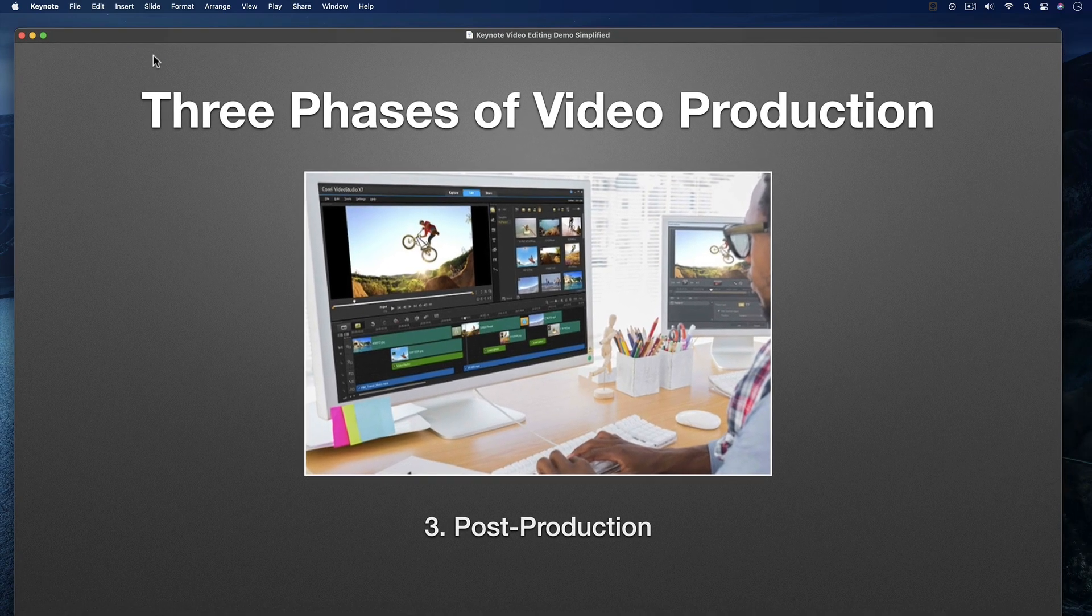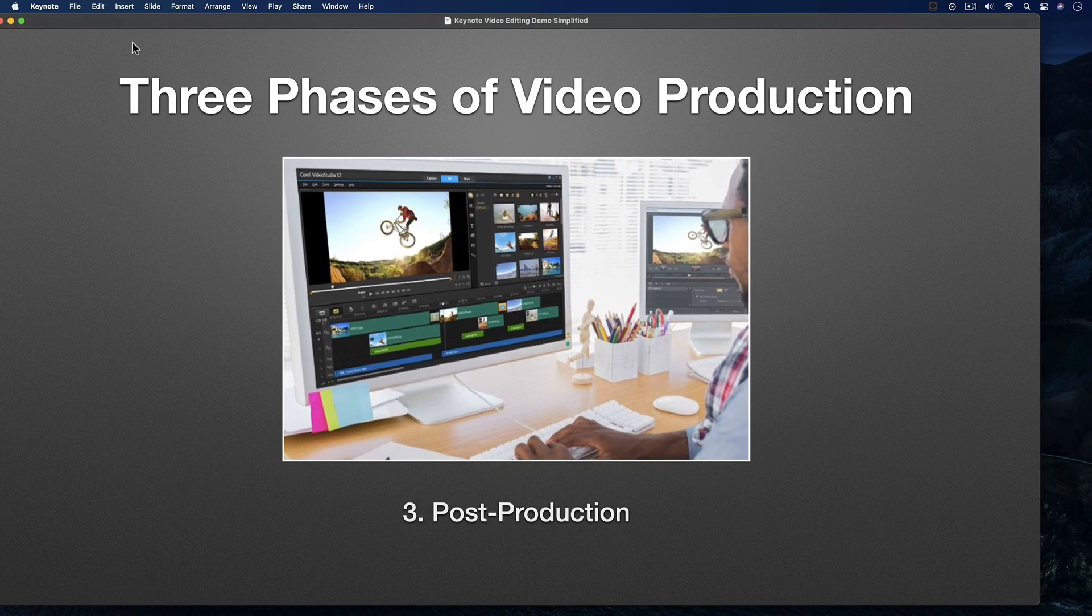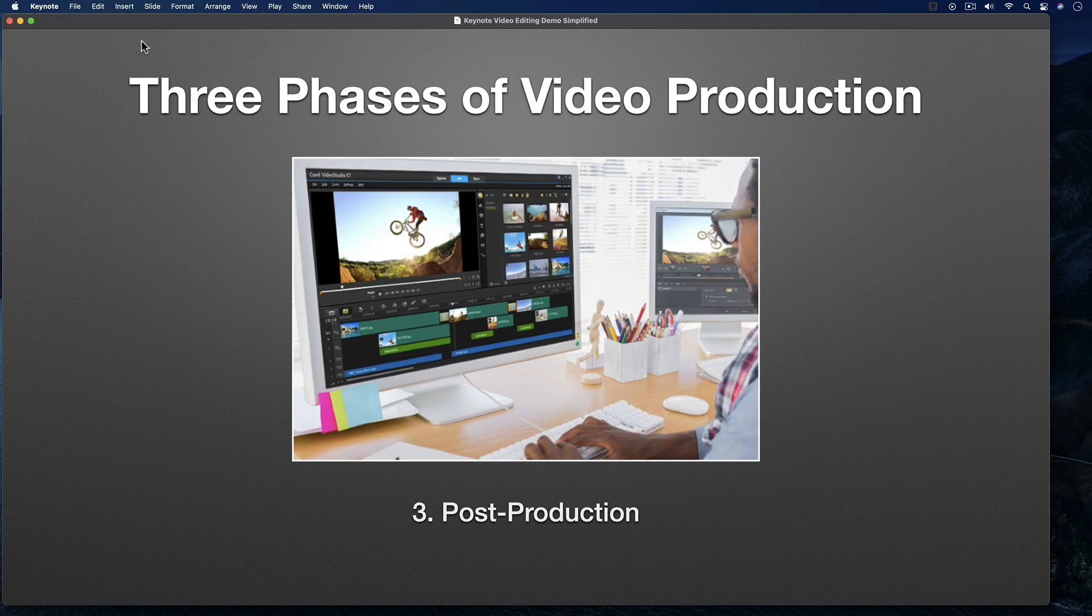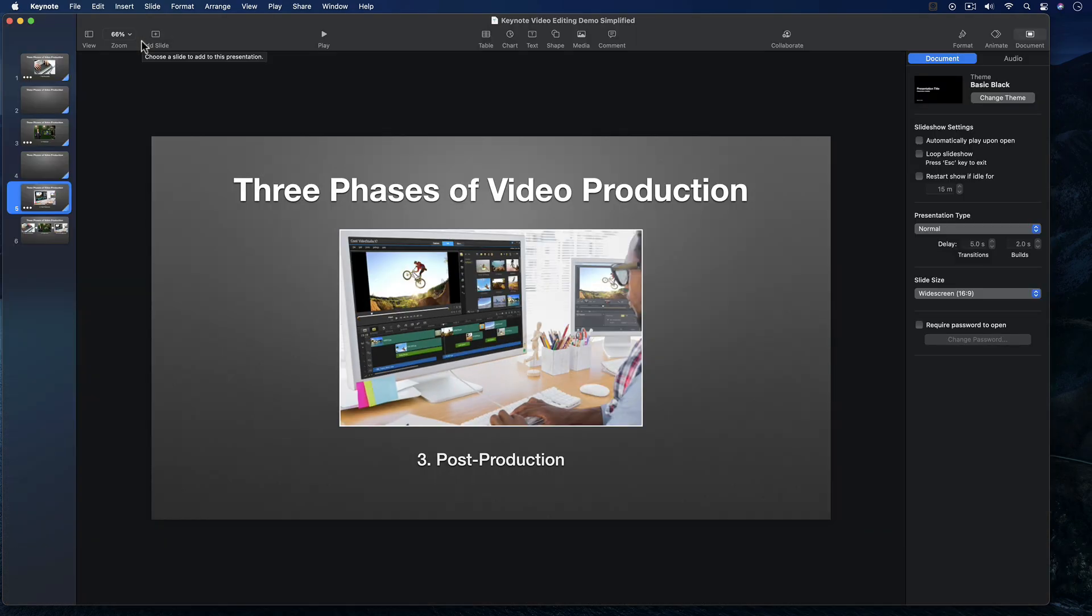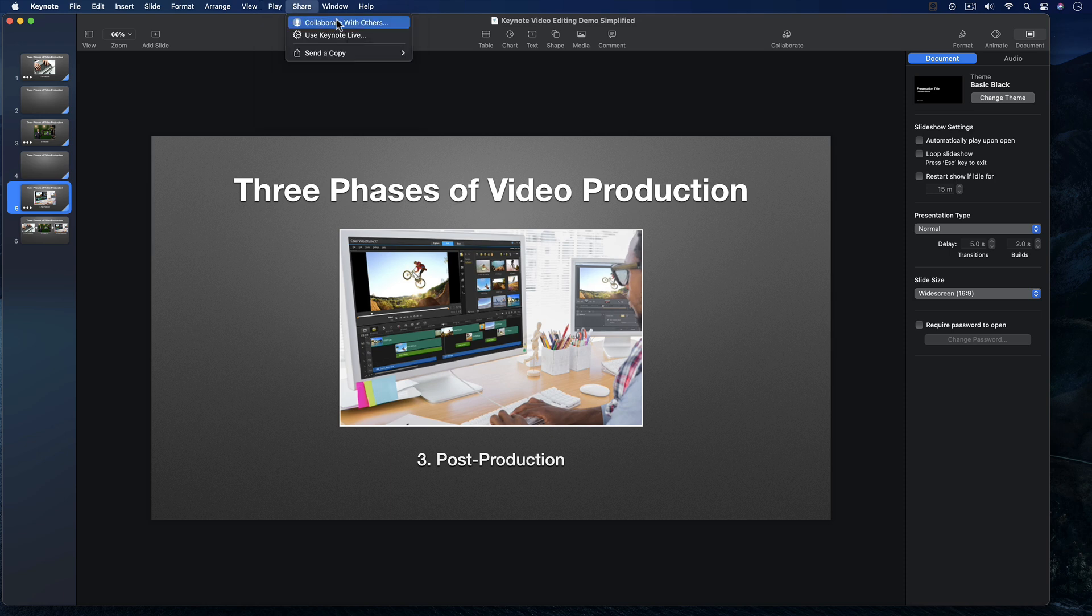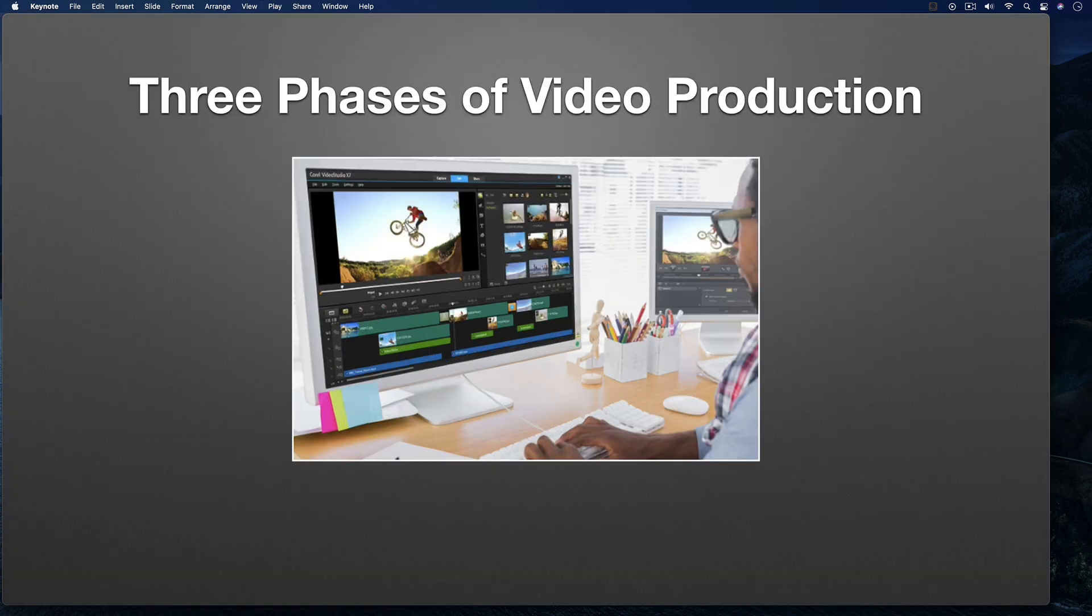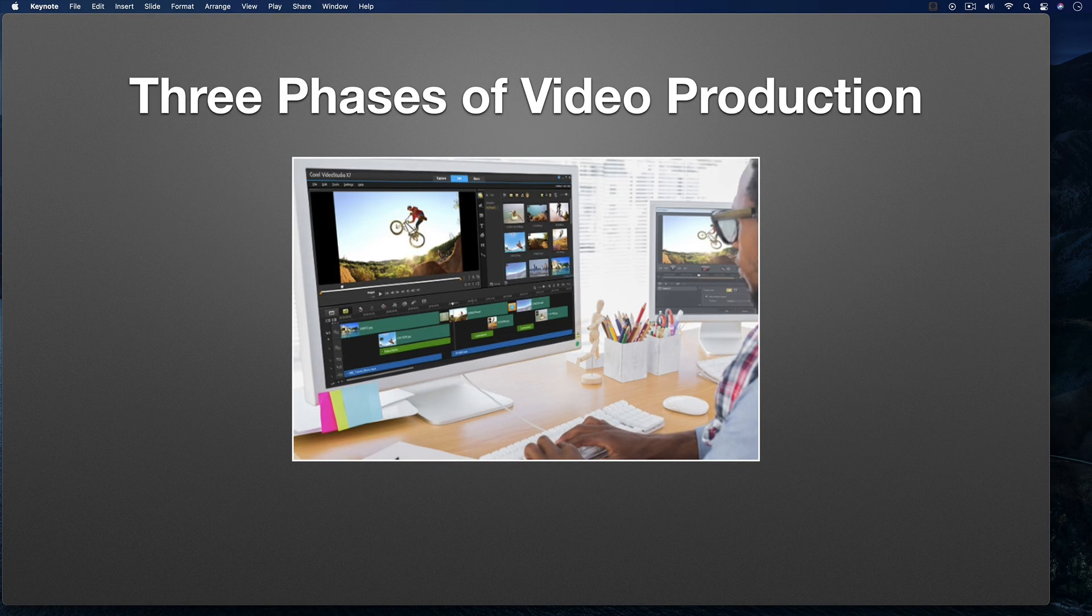If you want to close this playback window, you just hit the escape key, and you're back in the Keynote editing interface. I'm going to go back to the top menu and select Play, Play Slideshow in Window to bring back my slideshow window.